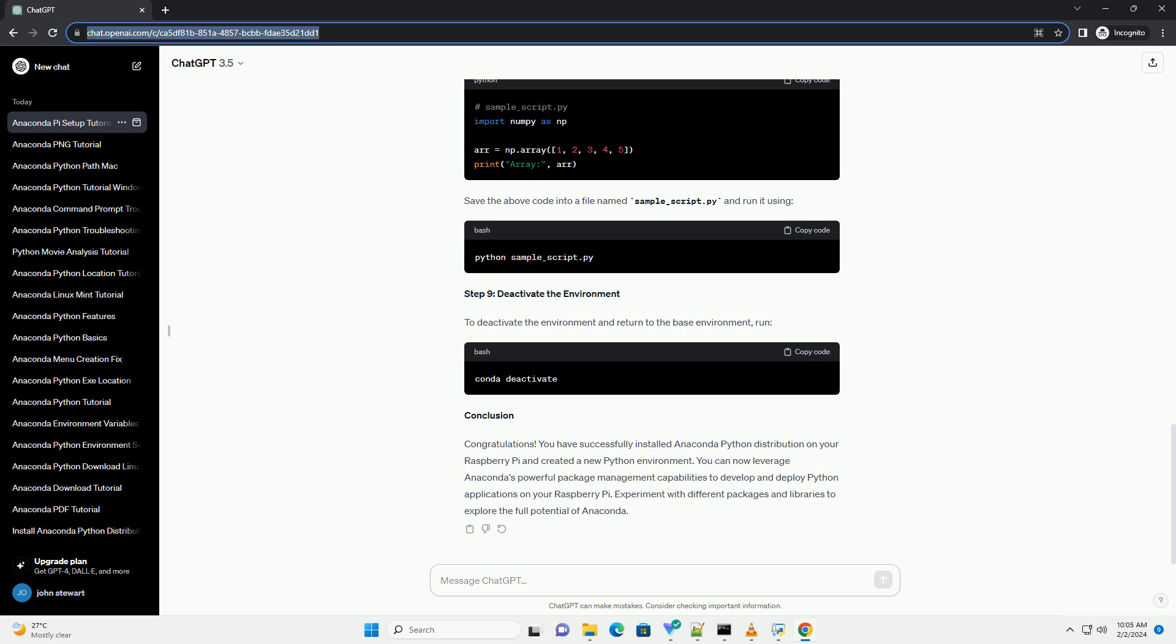Step 8: Running Python scripts. You can now run Python scripts using the Python interpreter installed with Anaconda. For example, save the above code into a file named sample_script.py and run it using.